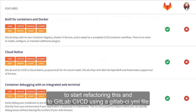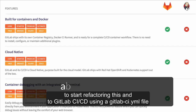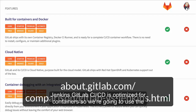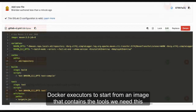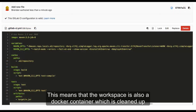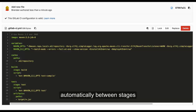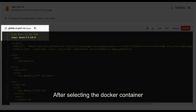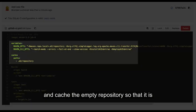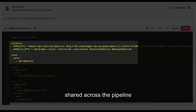To start refactoring this into GitLab CI/CD using a GitLab CI YAML file, we need to understand a few differences between GitLab CI/CD and Jenkins. GitLab CI/CD is optimized for containers, so we're going to use the Docker Executor to start from an image that contains the tools we need. This means that the workspace is also a Docker container, which is cleaned up automatically between stages. After selecting the Docker container, we will set the same environmental variables and cache the M2 repository so that it is shared across the pipeline.